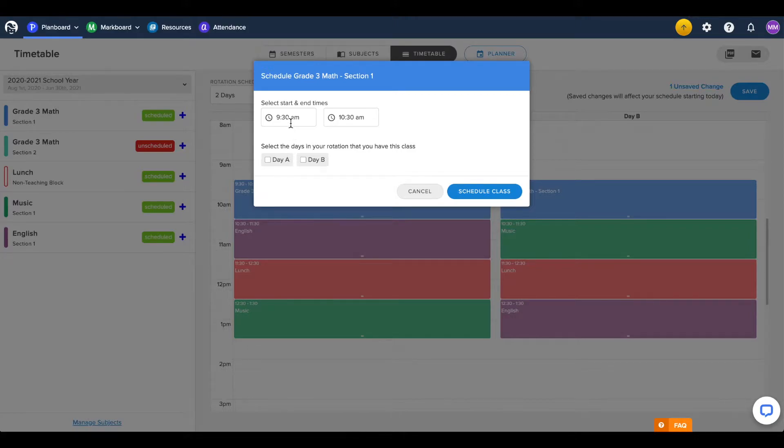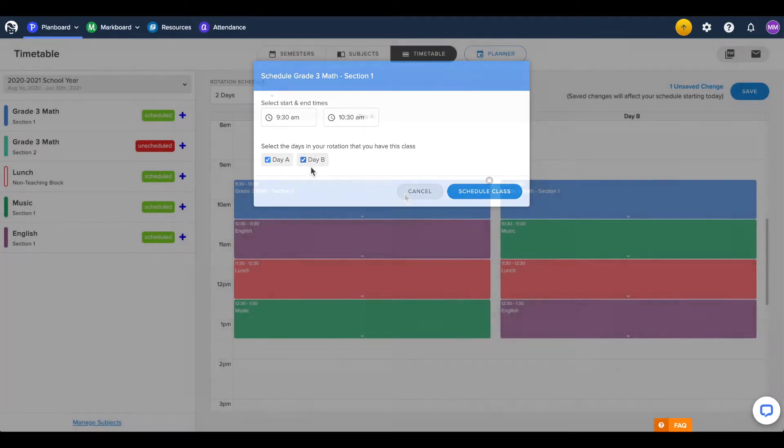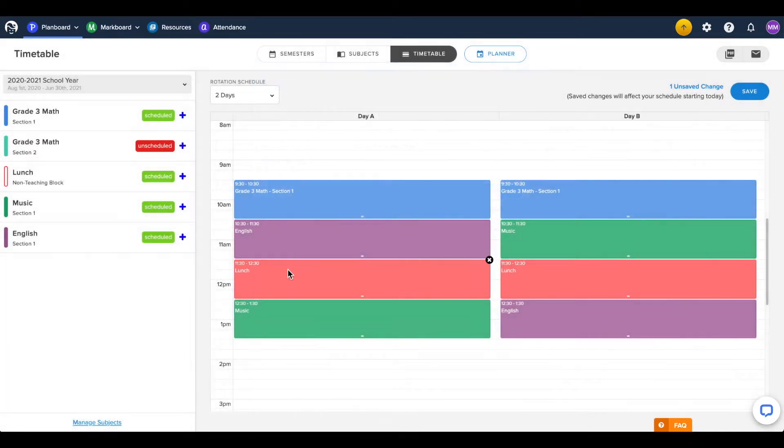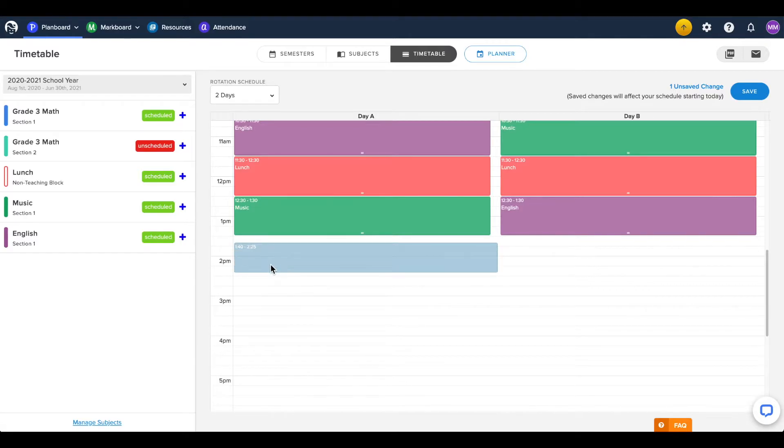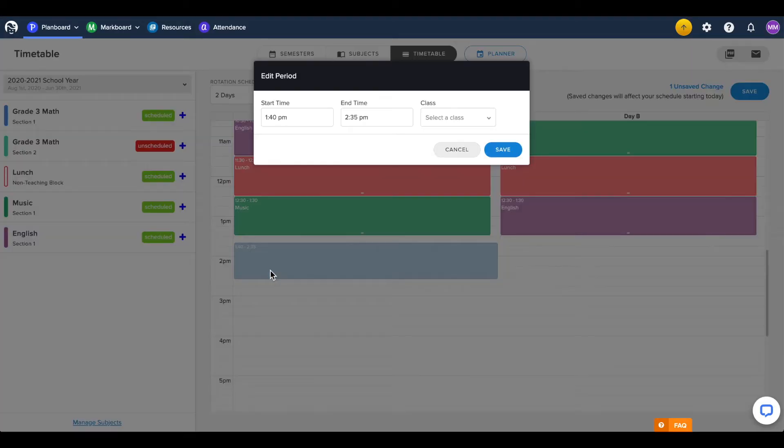Here we can set the start and end times of this class and the day it appears in those times. You can also click and drag your mouse directly on the timetable to draw a box for scheduling a subject, and can make adjustments as necessary.